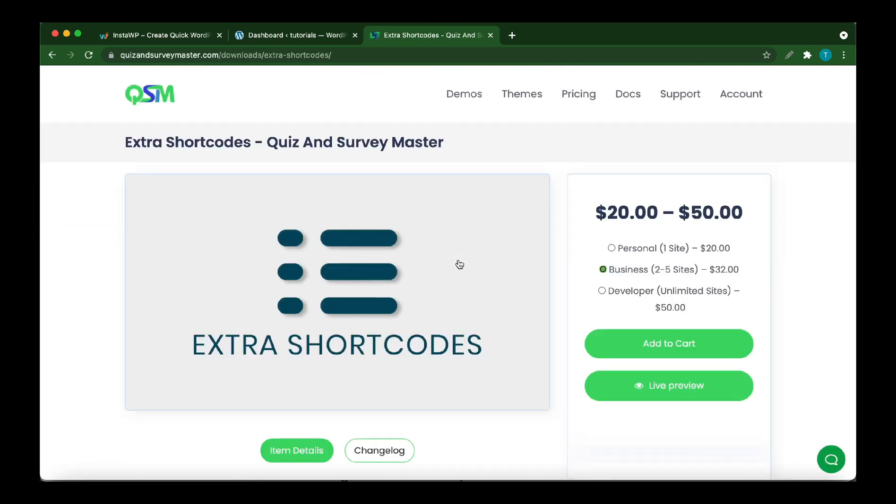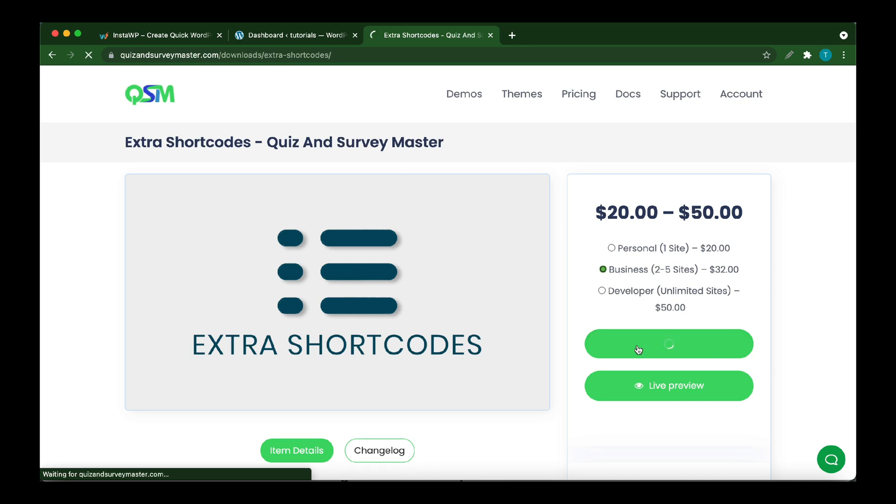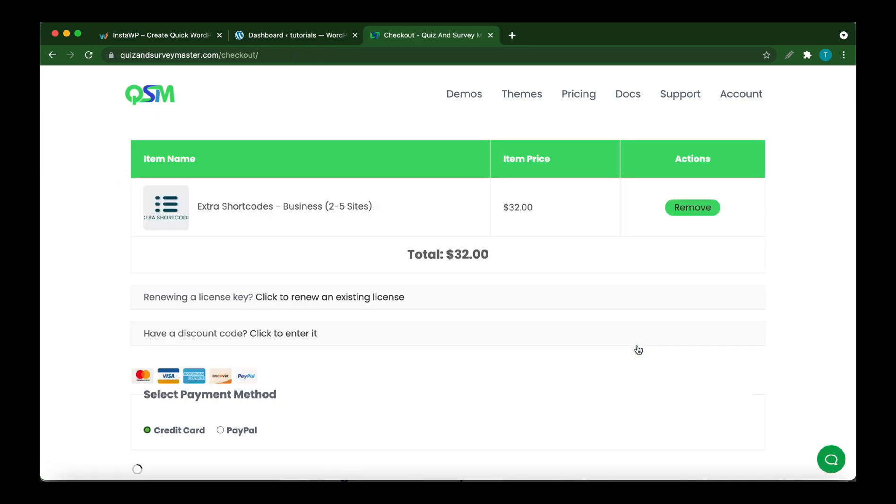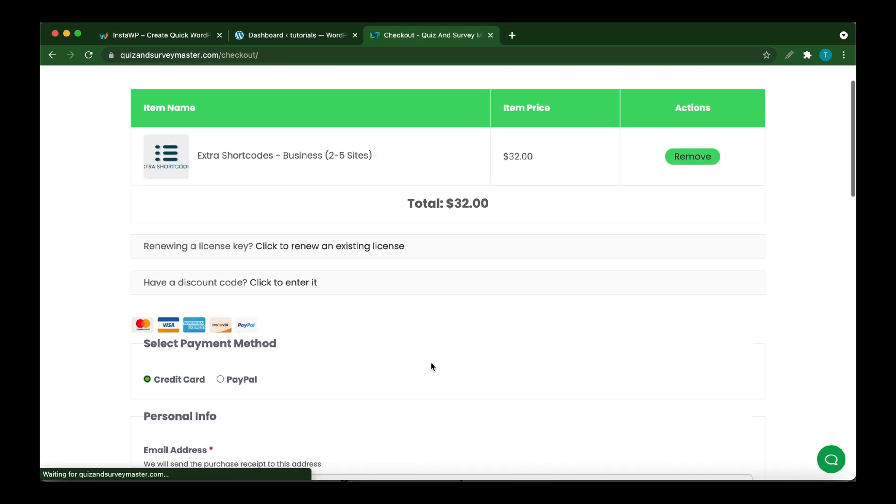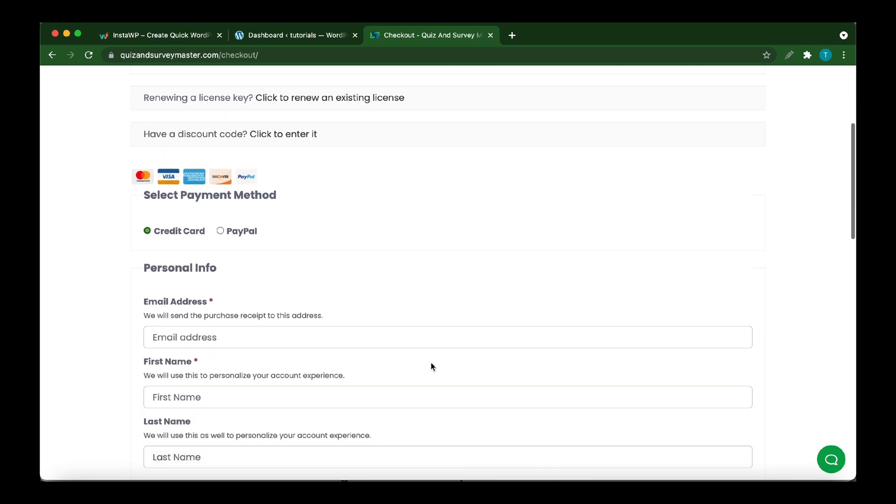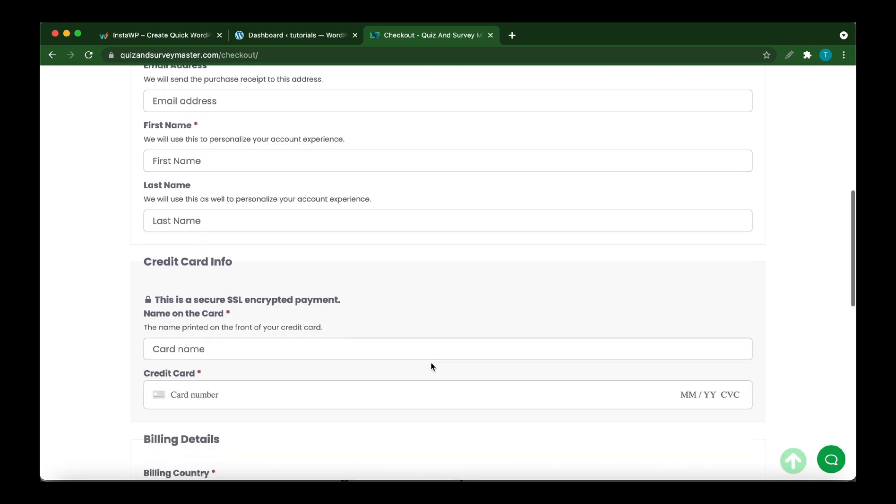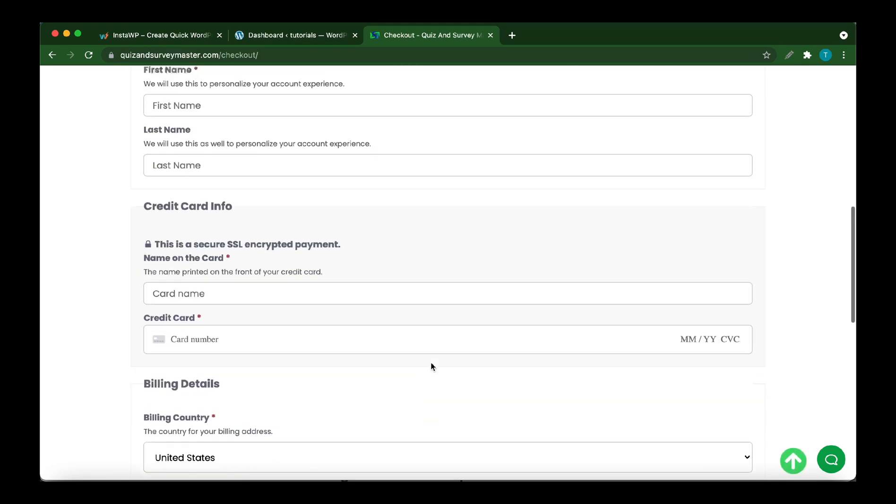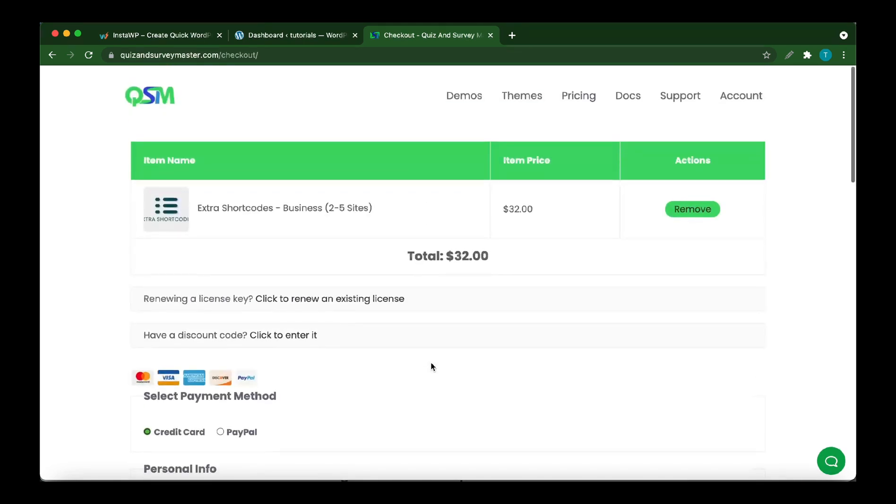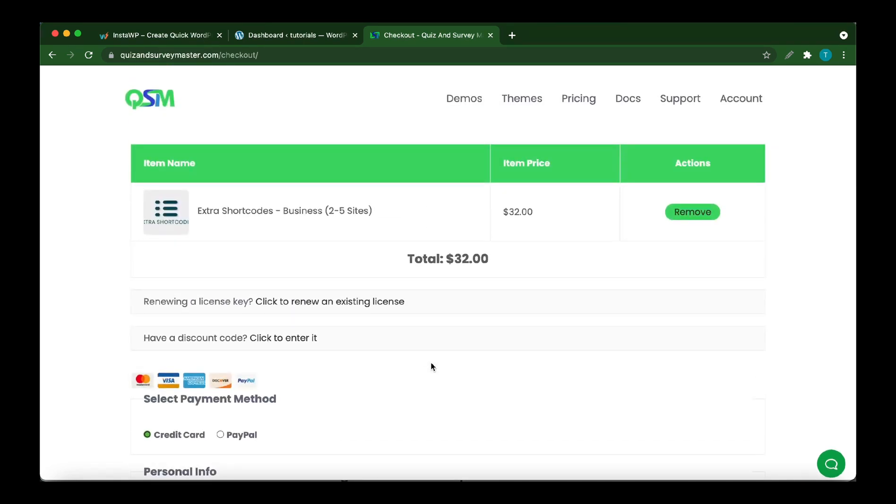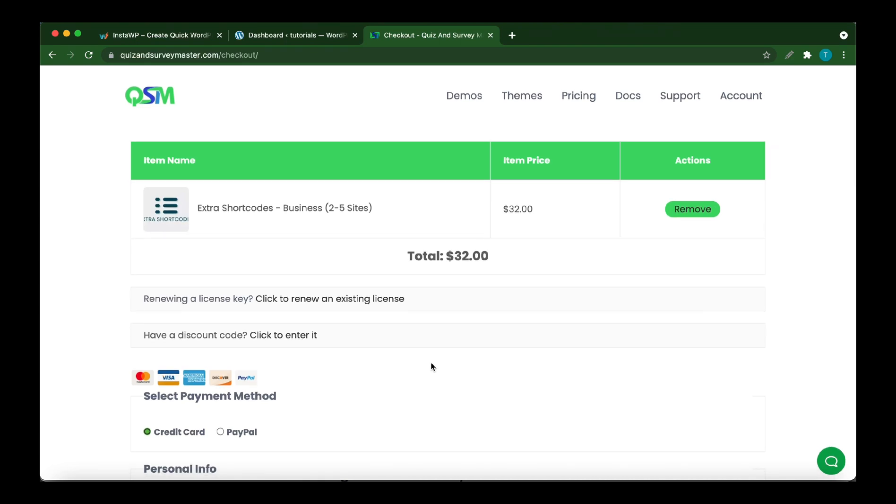On this page on the right, you can select the number of sites for which you want to purchase this add-on. Once you're done, click Add to Cart. On the Cart page, simply enter your payment information. Once you're done, you will receive your license key as well as a link to download your add-on.